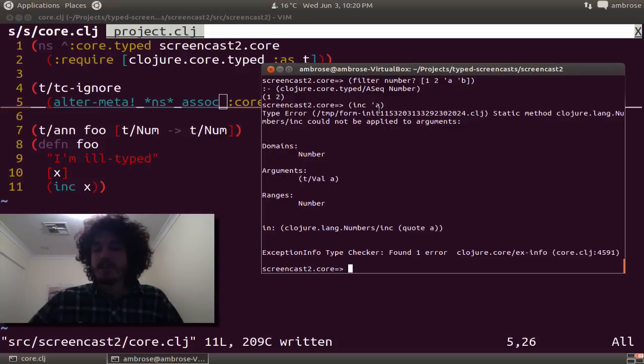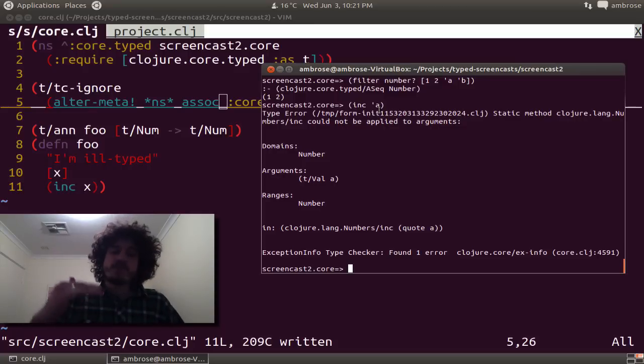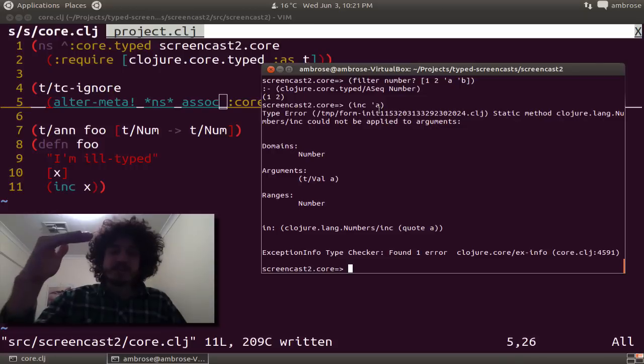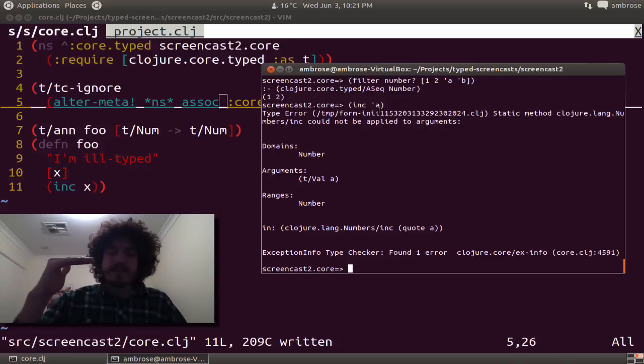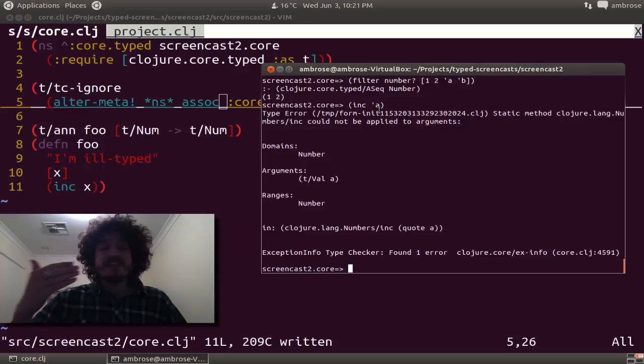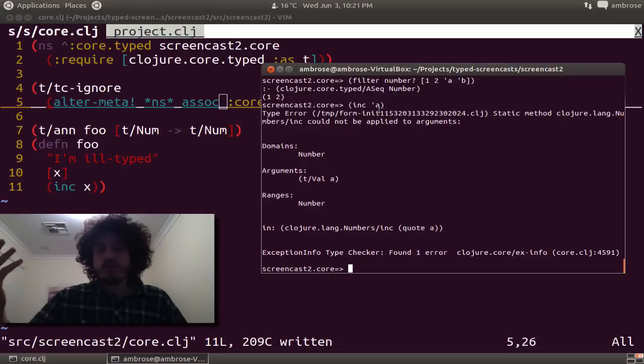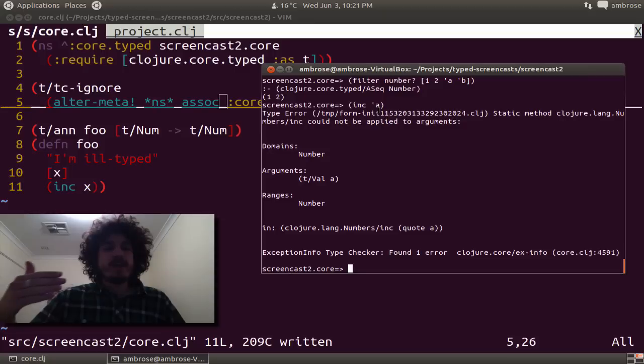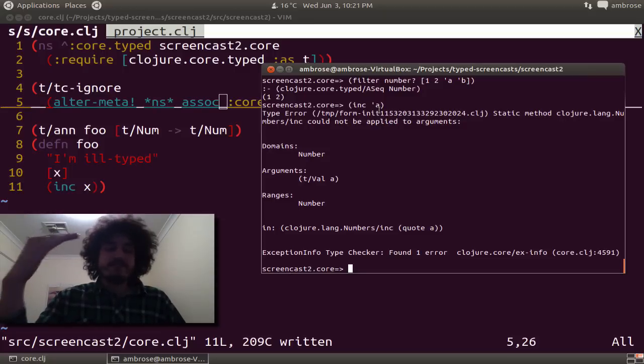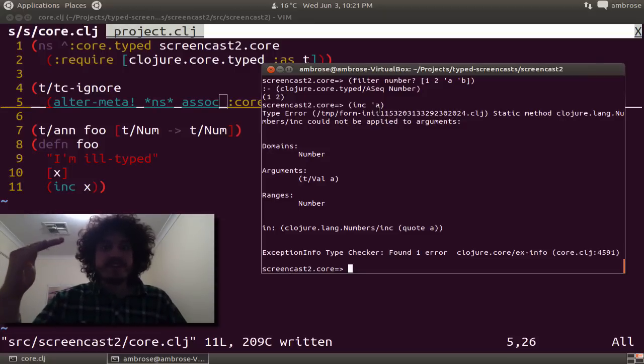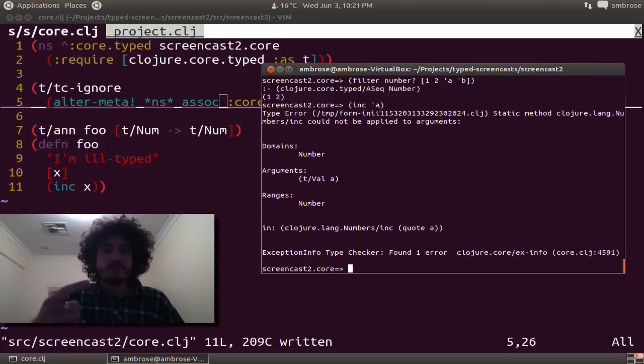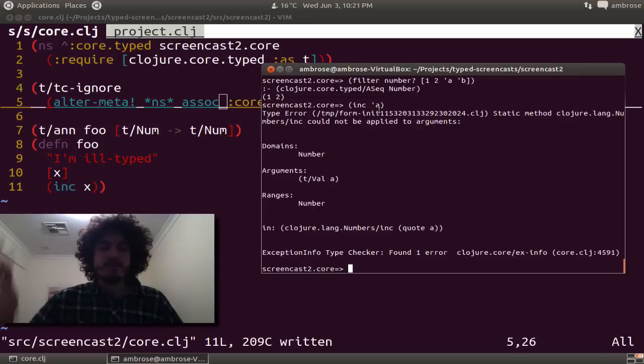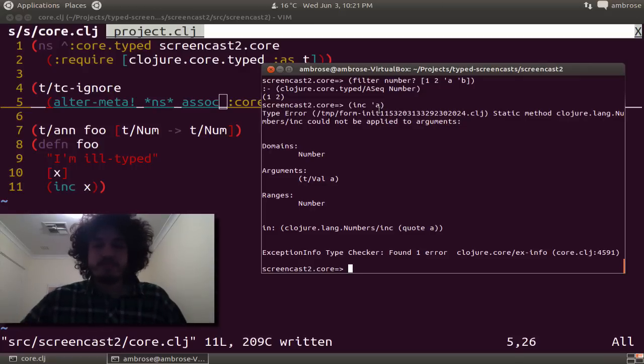The way type closure works at every top level form, it type checks it, evaluates it. And then goes to the next one, type checks, evaluates, type checks, evaluates. And this is just needed for normal closure evaluation. Think of the case where the first form defines a macro or something that the reader needs, even a def. And then the next form uses that macro or variable. This is just the way the closure compilation is.